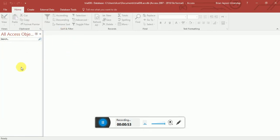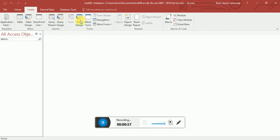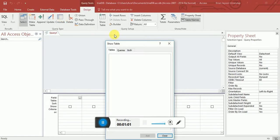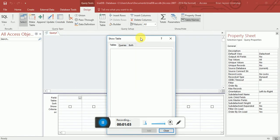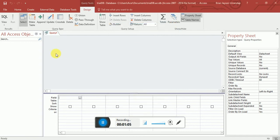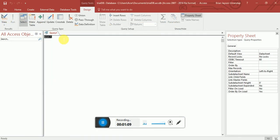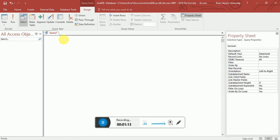I'll be creating everything from scratch. I'll close that and click Create, then Query Design. Close the dialog and click SQL View, where you'll type your queries. Our goal is to create a table inside the trial DB database.